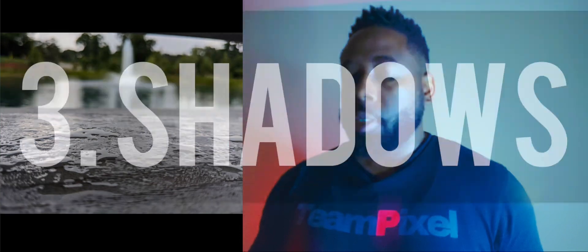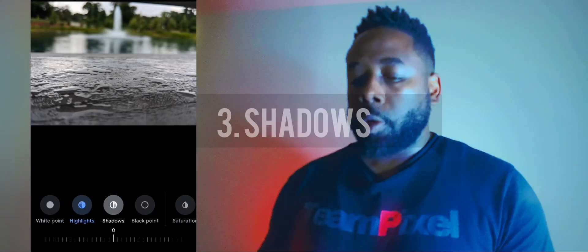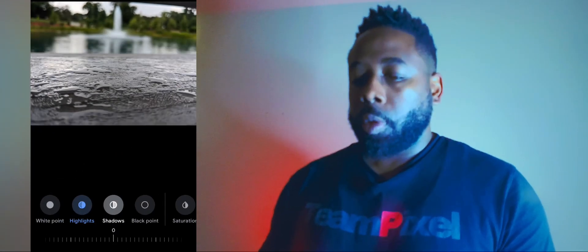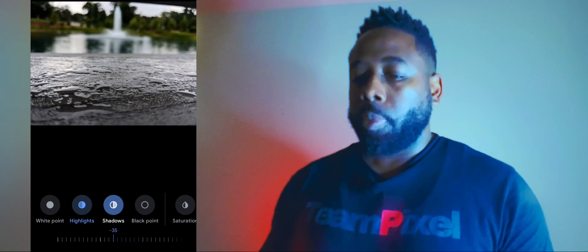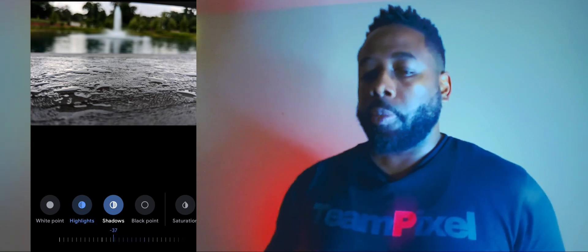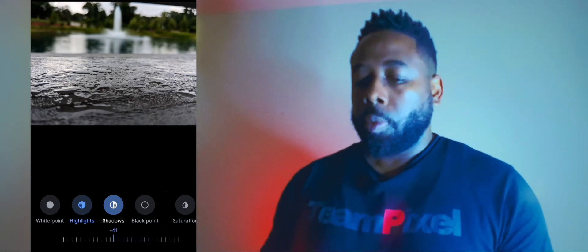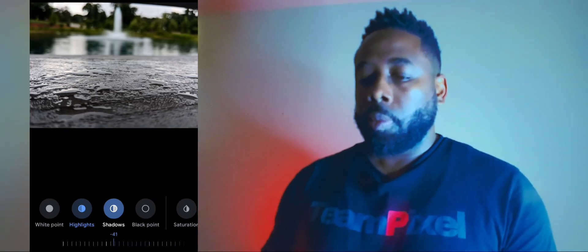Next is Shadows. I also like to bring those down a little. As you see, that puts a little bit more punch on the picture. So we go from where we started out to there — you can already see it's getting a lot more dramatic and giving it more of a cinematic look.